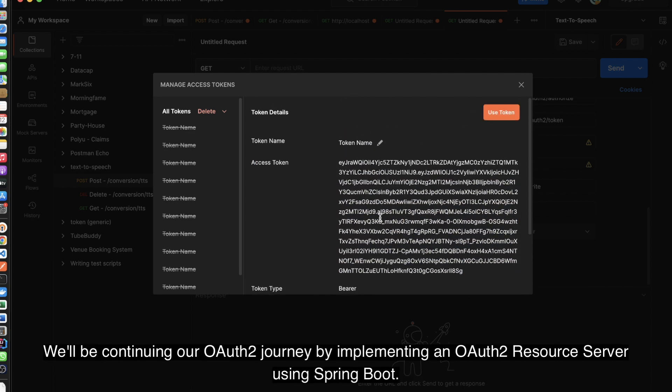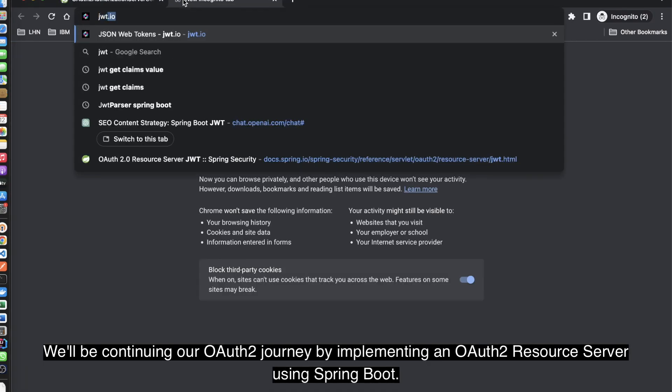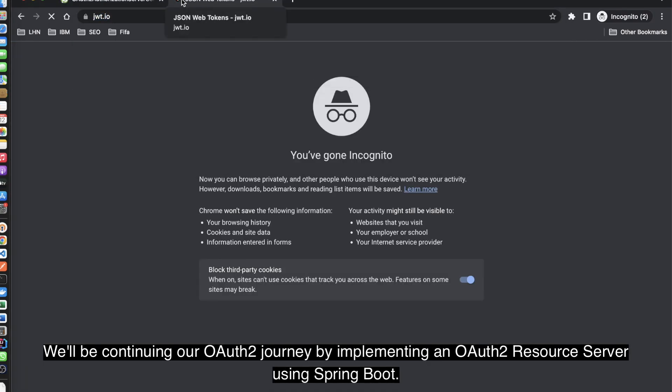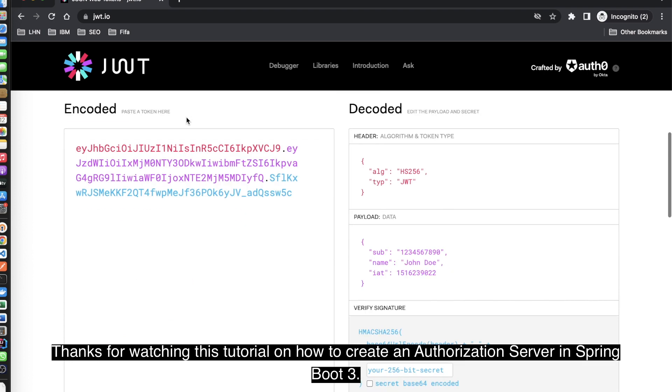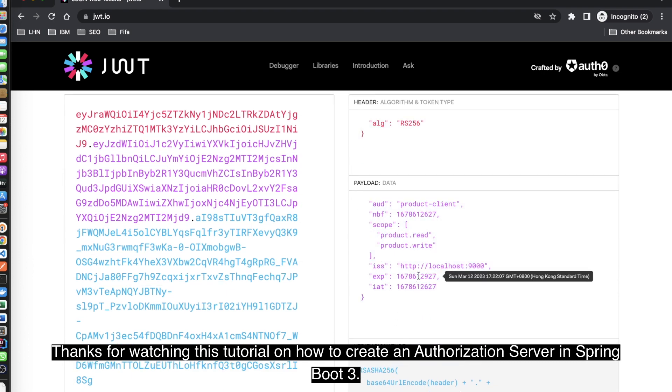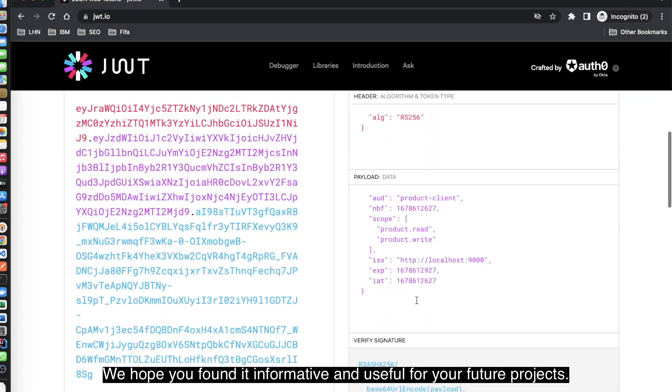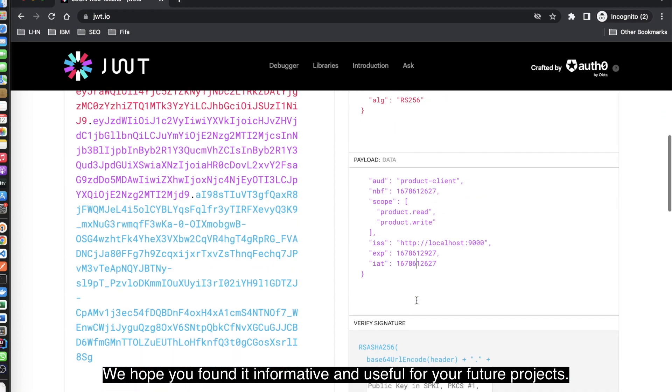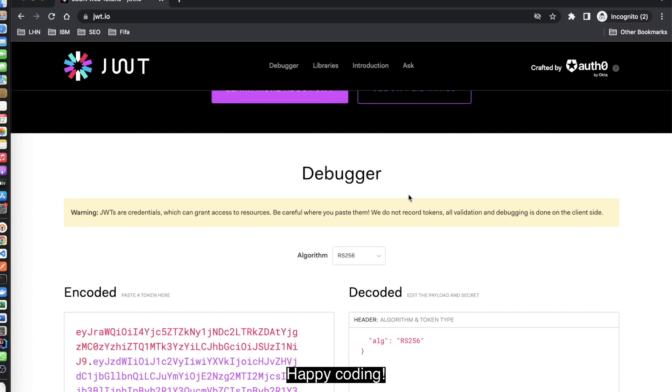We'll be continuing our OAuth2 journey by implementing an OAuth2 resource server using Spring Boot. Thanks for watching this tutorial on how to create an authorization server in Spring Boot 3. We hope you found it informative and useful for your future projects. Happy coding!